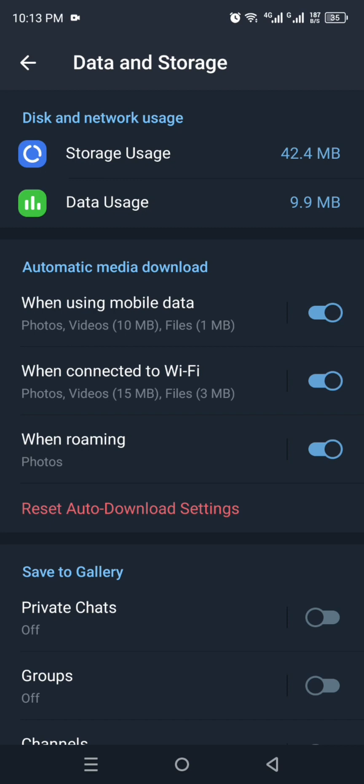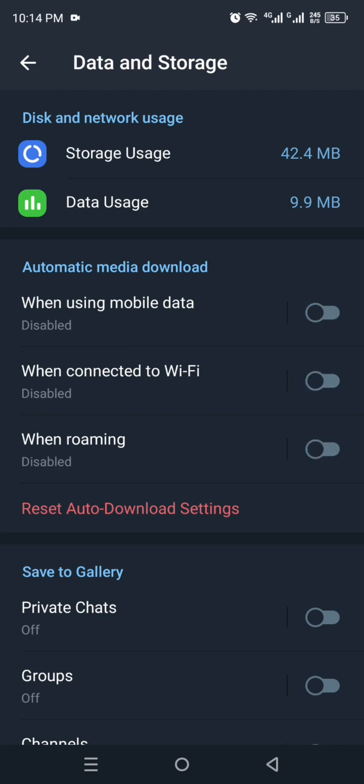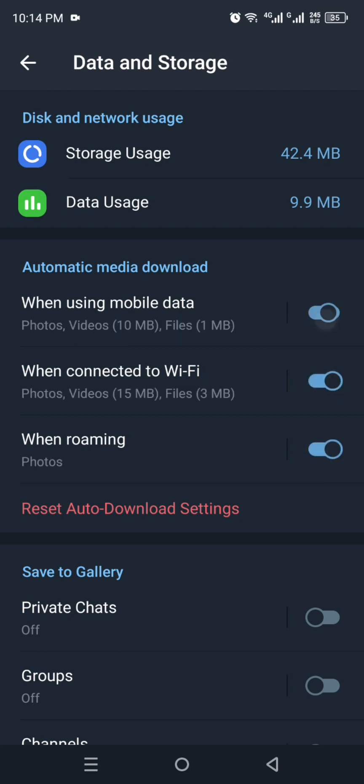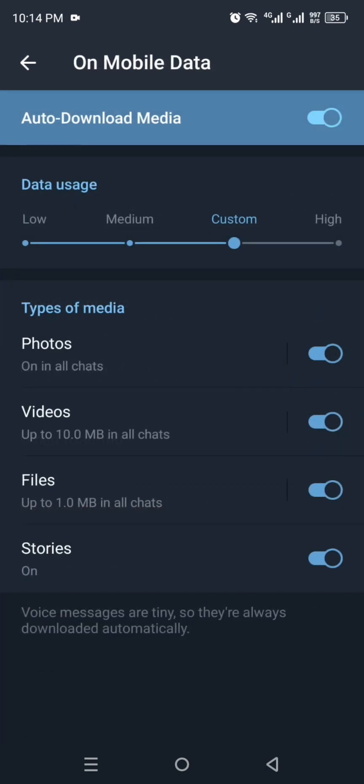You have to make sure that the mobile data one, the Wi-Fi, and the roaming, when all these three are turned on, so when you receive any media file or any other file, it will get downloaded into your system or your mobile phone. And all the chats are also get installed or may be saved in your mobile phone.